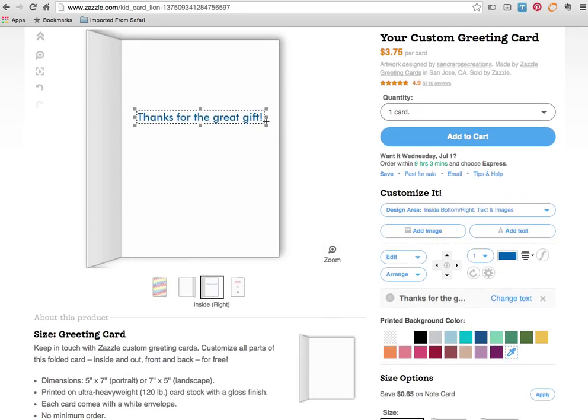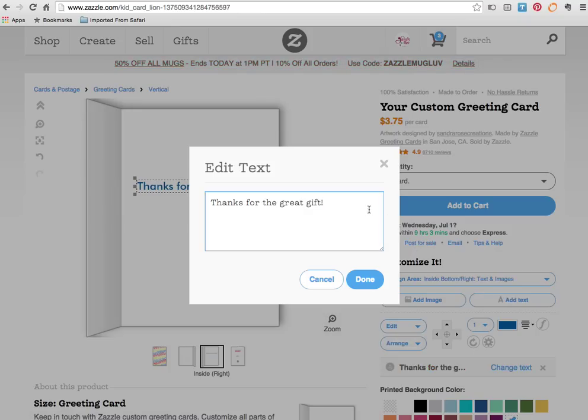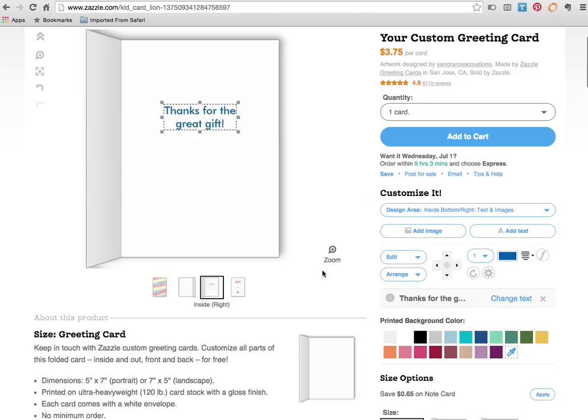But I don't like it in one long line. Let's change it and make it into two lines. Come down to the words again. Thanks for the great. I'm going to change the text and let's make it into two lines. Click done and that looks a lot better.